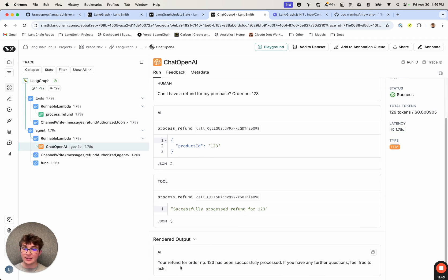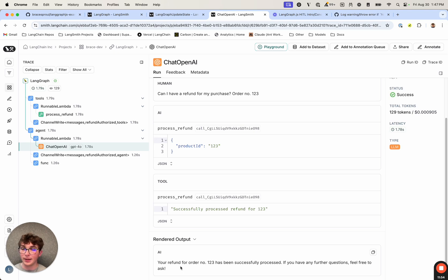So that is a high-level example of what human-in-the-loop is and how you can implement it in LangGraph. The next video, which is coming out after this, will show you a more in-depth example where we implement a stock purchaser agent which requires authorization to purchase stocks after calling some tools to get information on those stocks. I will see you all in the next video.